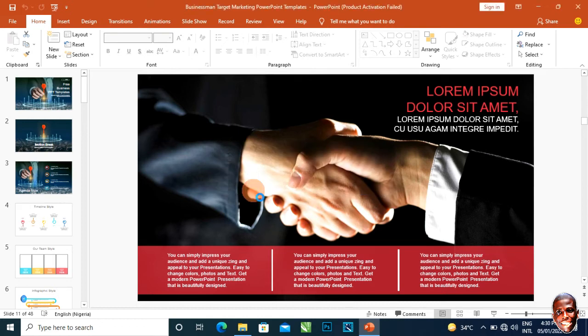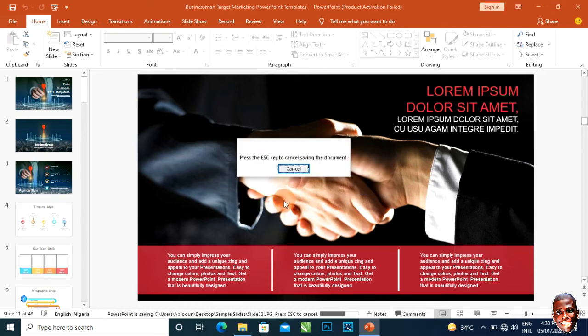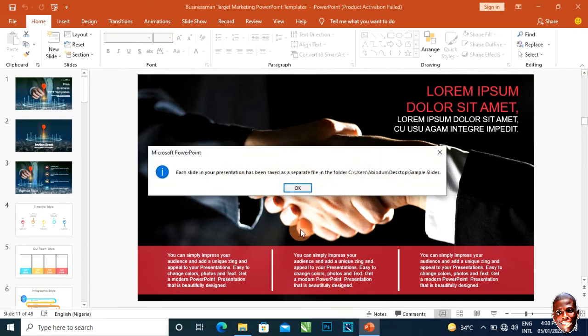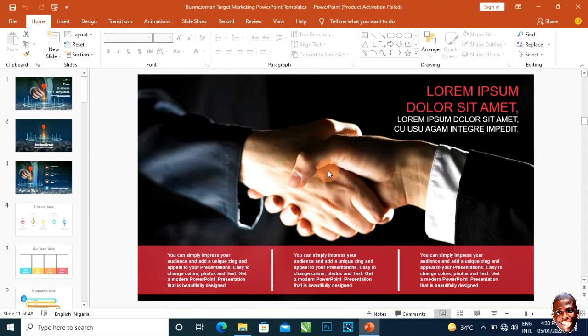Then it begins to export. It's just a confirmation that the export is successful.